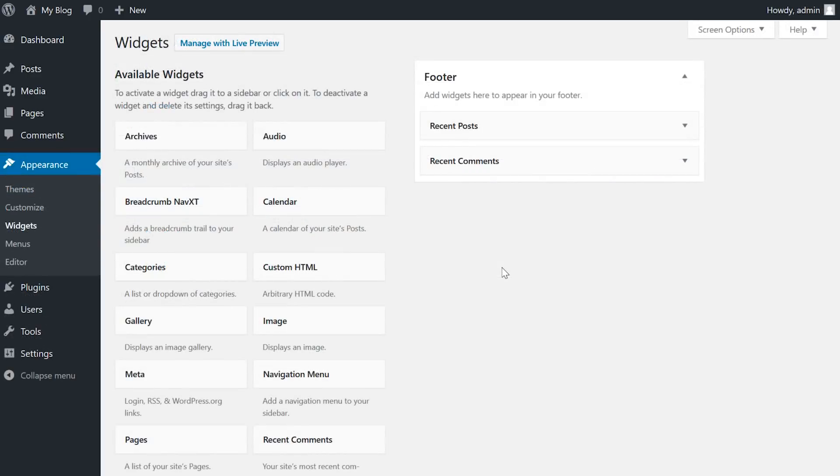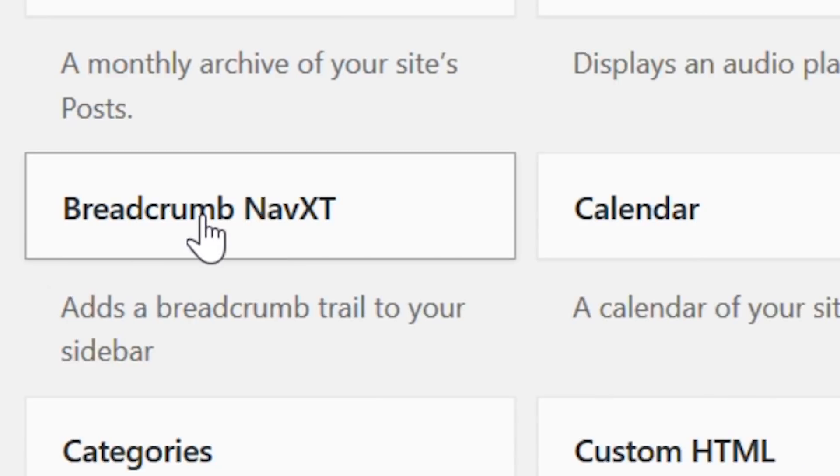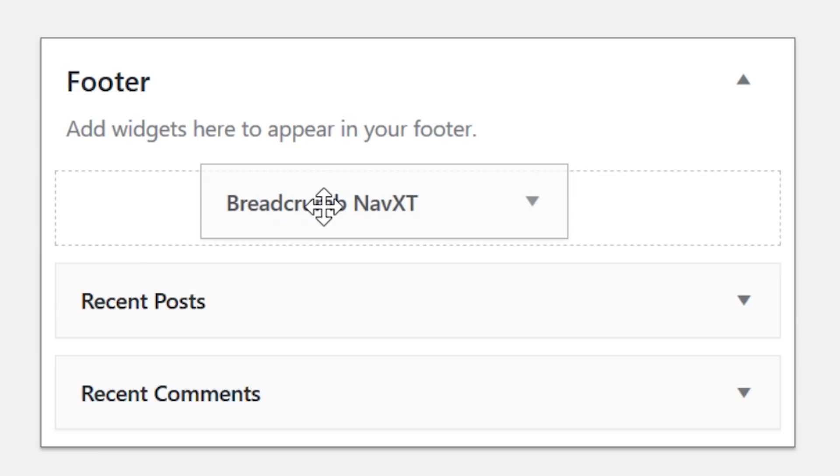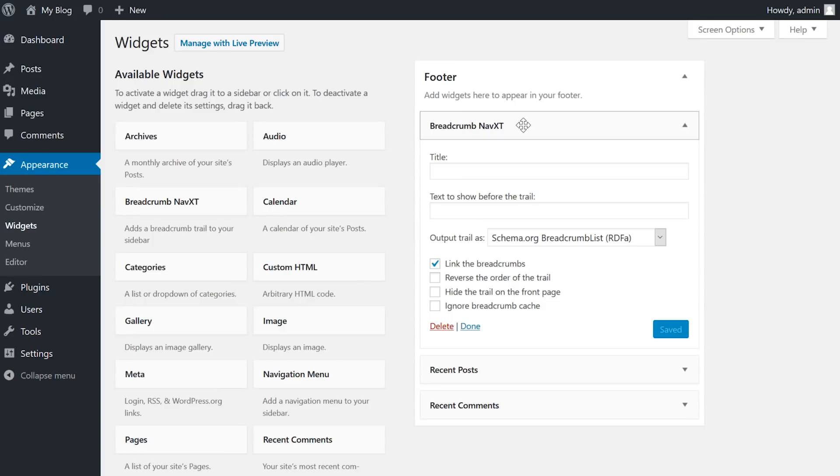To call the breadcrumbs so that they display on your website, you can use the built-in breadcrumb navxt widget provided in the widgets page. Navigate to appearance, widgets, and drag the breadcrumb navxt widget onto the widget area.